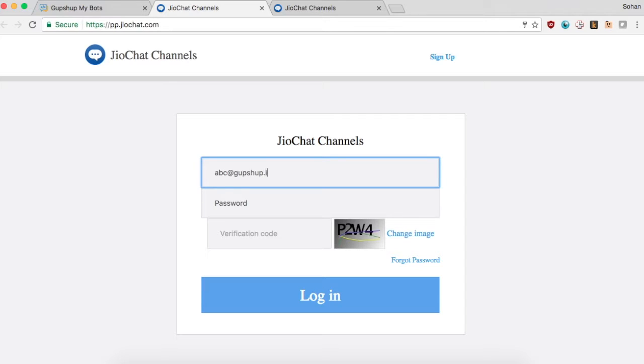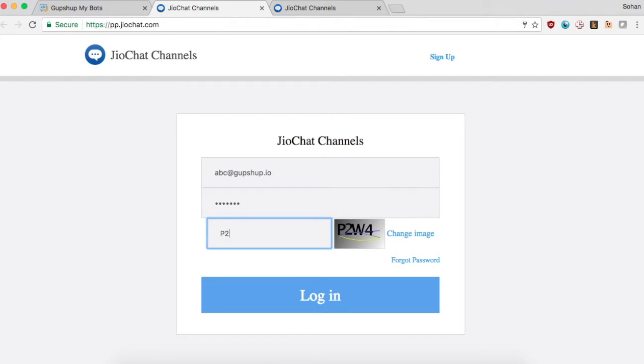Once the channel is approved, log in and go to the developer center, situated at the bottom left corner of the navigation bar.